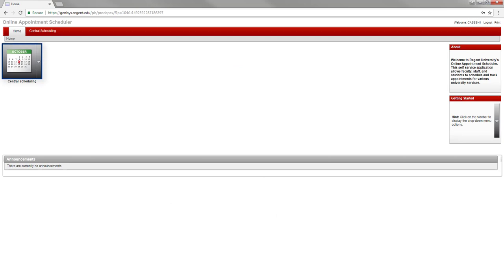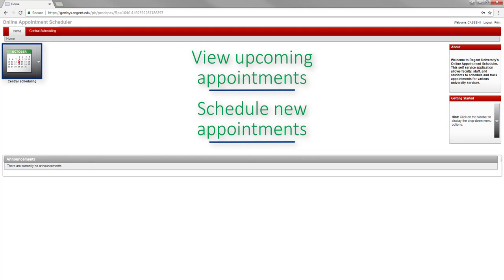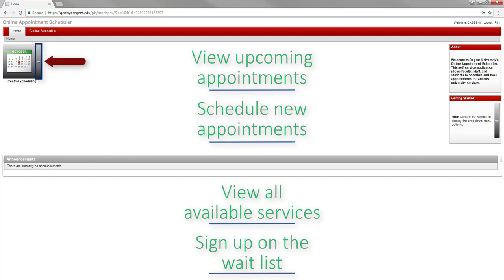The central scheduling icon allows you to view upcoming appointments, schedule new appointments, view all available services, and sign up on the waitlist. You can access any of these options by clicking the drop-down menu next to the calendar icon.